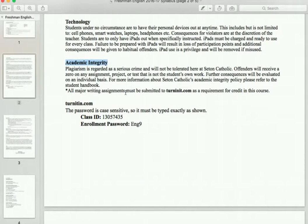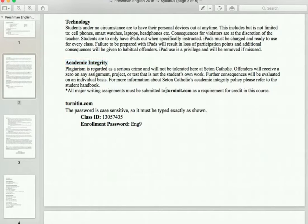Academic integrity: it is a serious offense to plagiarize — taking somebody else's work and presenting it as your own. You will be punished on a case-by-case basis and receive zero credit for any plagiarized assignment. To avoid plagiarism, that's why we use turnitin.com. We have already set up our class code and you are ready to go.